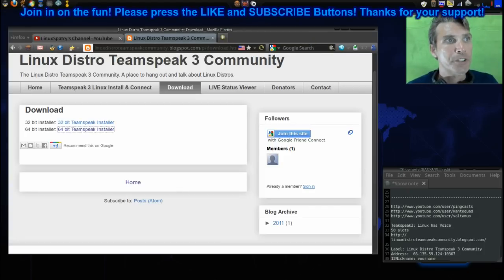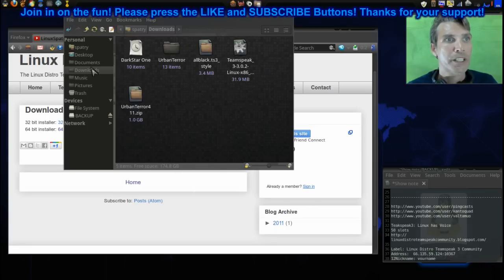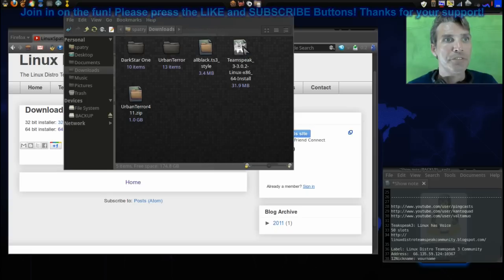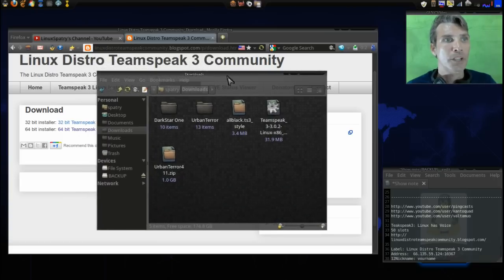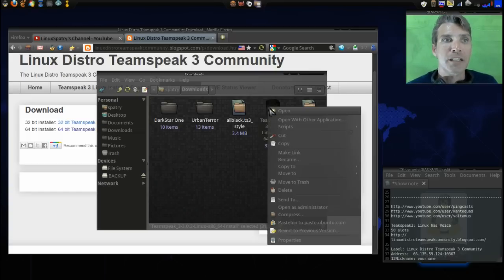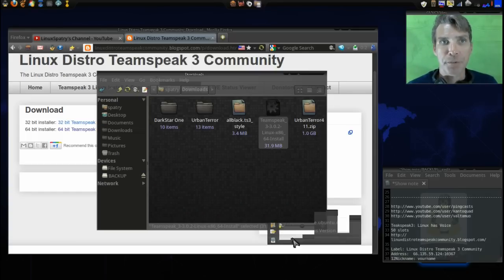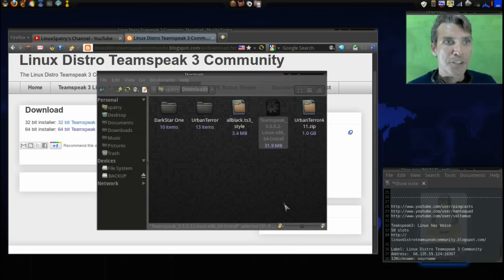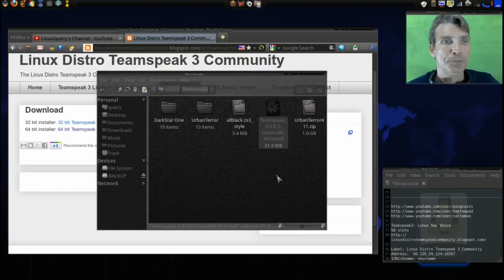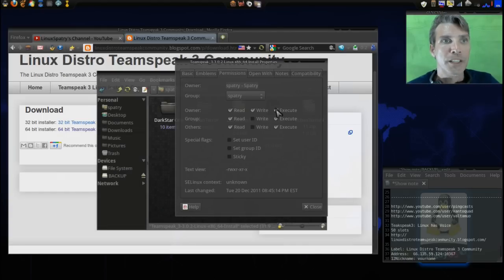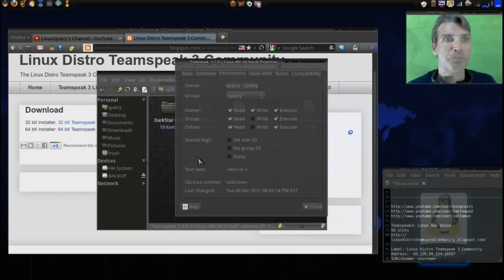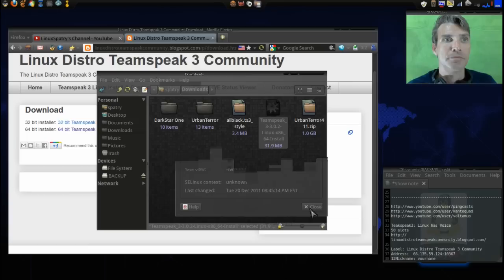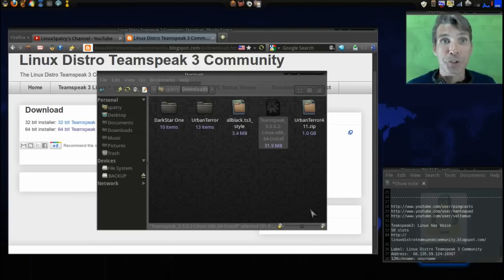What we're going to do is let's navigate to downloads real quick. Here is the file. It is Teamspeak. Now, what we need to do is we need to make sure it's executable. What you do is you right click on the file and select properties. I've made this executable earlier. Now we need to open up our terminal.